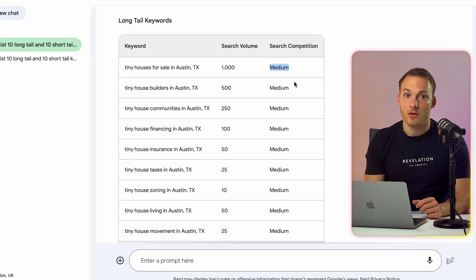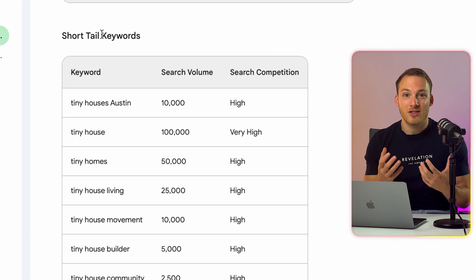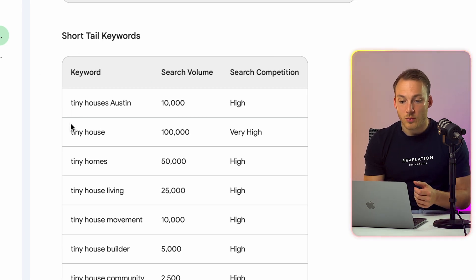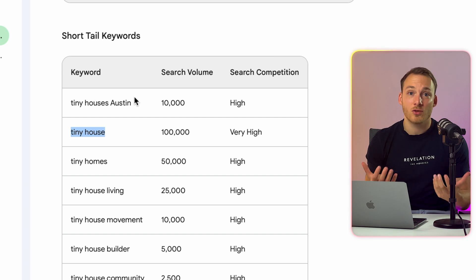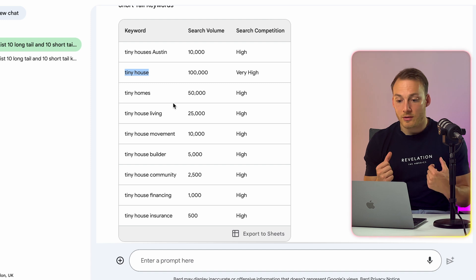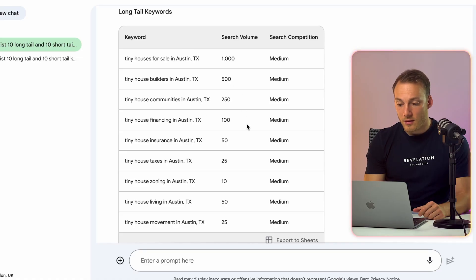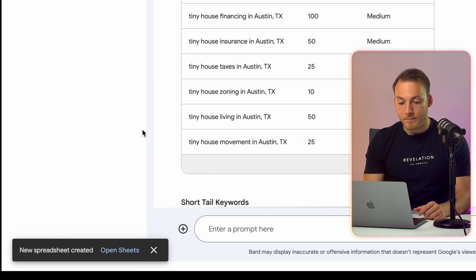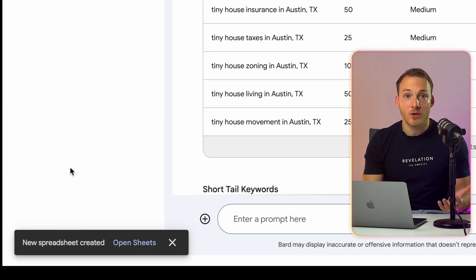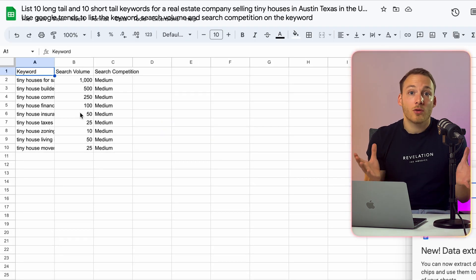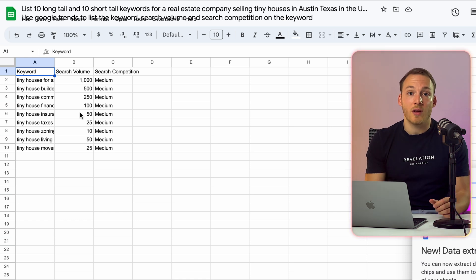Moving on to the short tail keywords, the competition is actually quite high. The highest one is, of course, 'tiny house,' which also has the highest search volume. Others include 'tiny houses,' 'Austin,' and 'tiny house living.' Google Bard also gives you an explanation on how to use these keywords. And one of the nice things is that you can directly export this to Google Sheets — just move your mouse to 'Export to Sheets,' and it creates a new spreadsheet for you that you can open right away and play around with however you'd like.